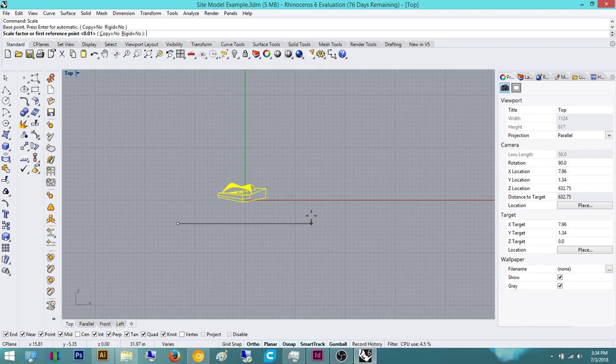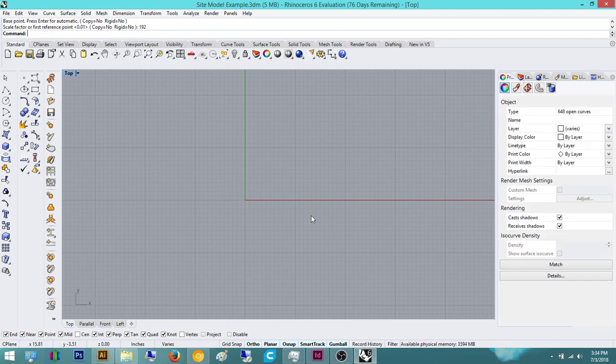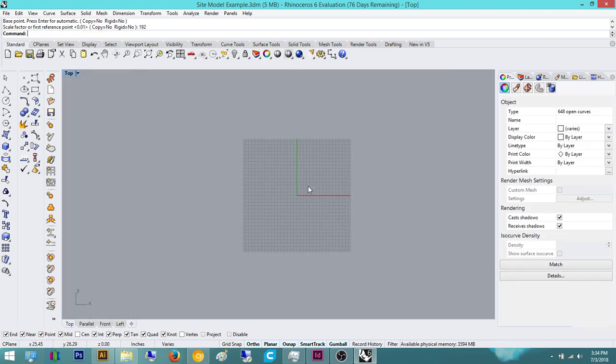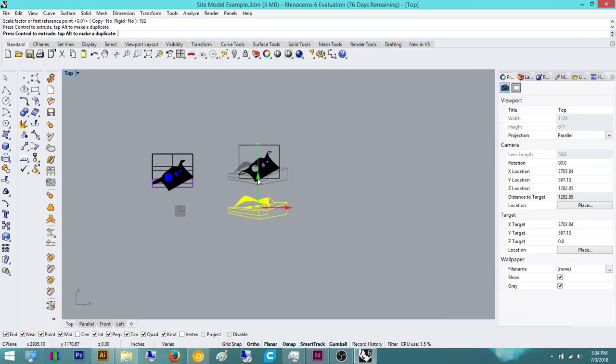So for a scale factor or first reference point, we're going to give it a scale factor of 192. So we're going to do the inverse of 1 over 192, or the reciprocal, which will be 192. Hit enter. And now it will be back to full scale.